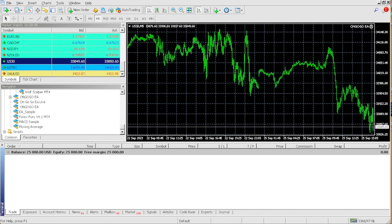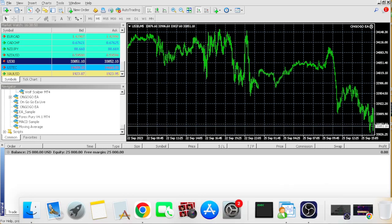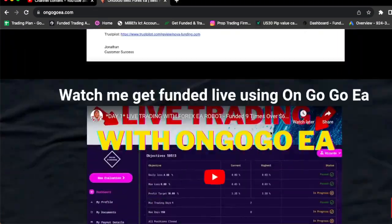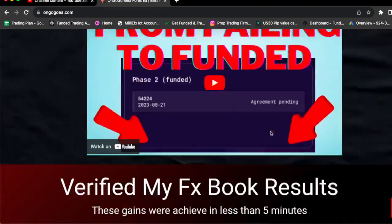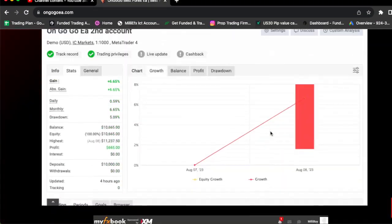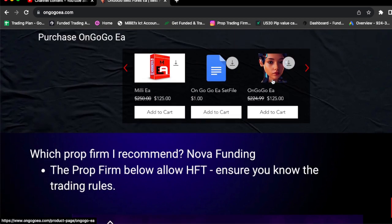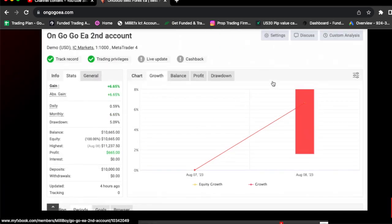I'm going to be showing you guys how you can actually buy the OnGoGo EA. You can buy the OnGoGo EA for $125 today, $125 to buy the OnGoGo EA.